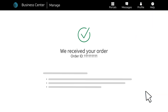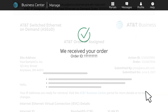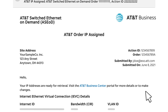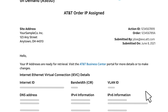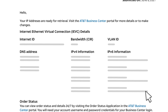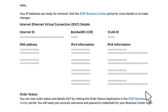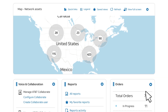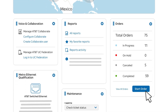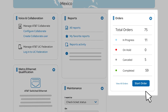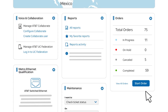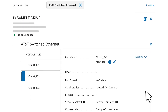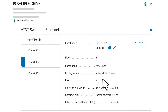Your order is confirmed. We'll send an order confirmation email. It will include the information you'll need to configure your router for the new IEVC. You can track your order status from the order widget on the Business Center homepage. The IEVC configuration information is also in Business Center. Once again, navigate to your network inventory and find the port.